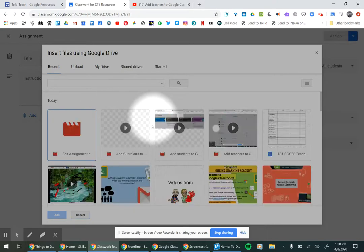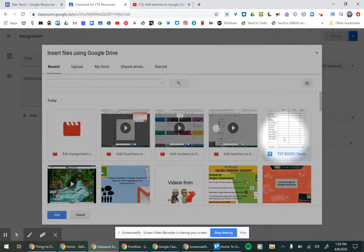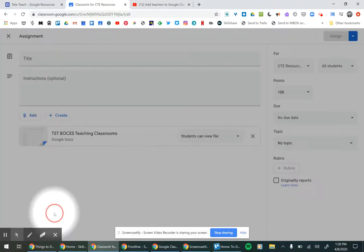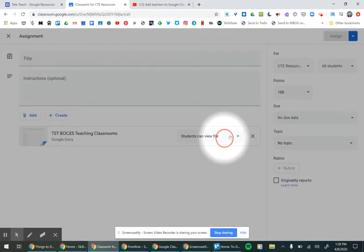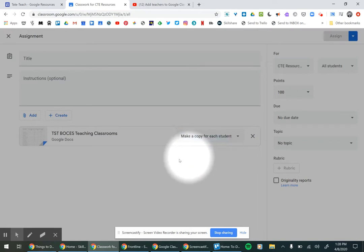You can put in a file and students can view it. You can also have them edit the file or make a copy for each student.